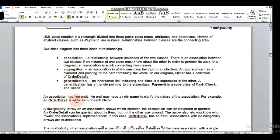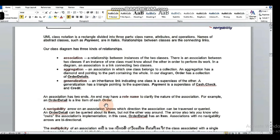An association has two ends. An end may have a role name to clarify the nature of the association. For example, an order detail is a line item of each order. Navigability is an arrow that shows the direction of the association — it shows the direction in which the association is traversed.